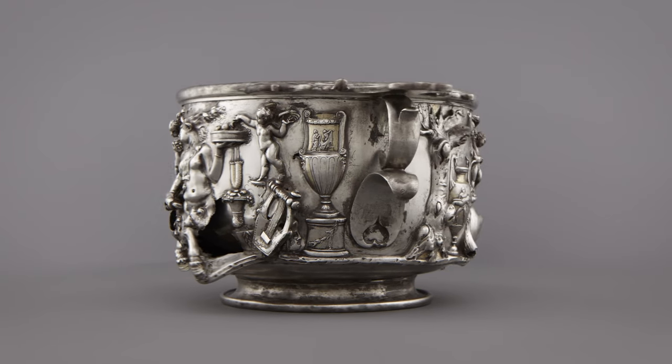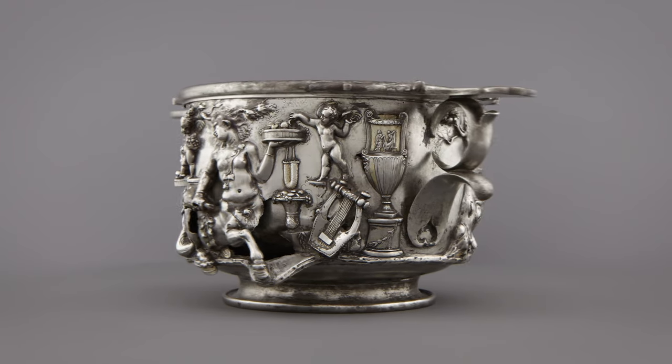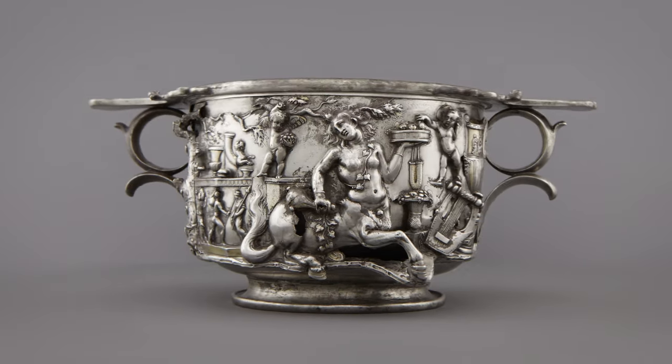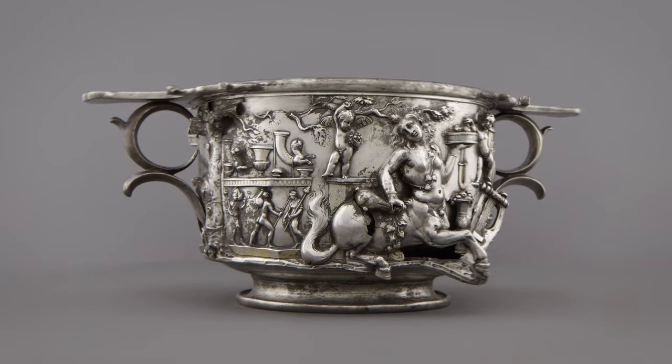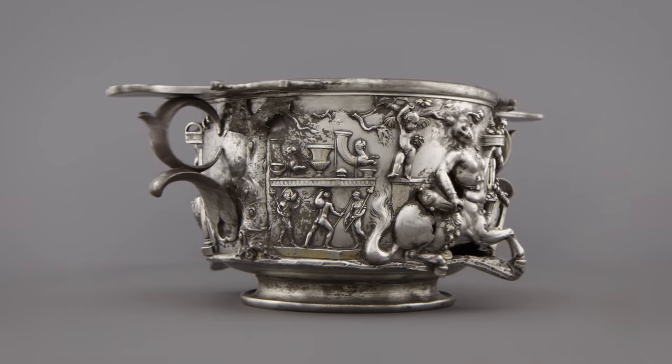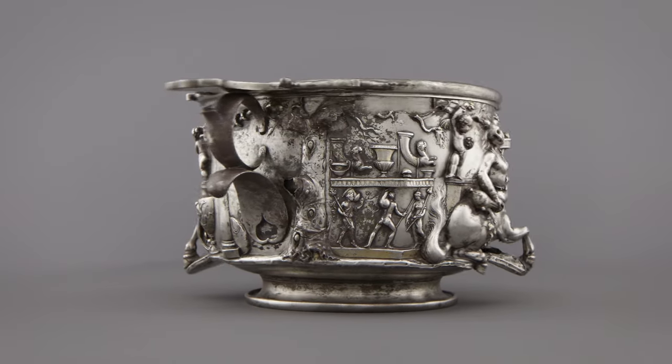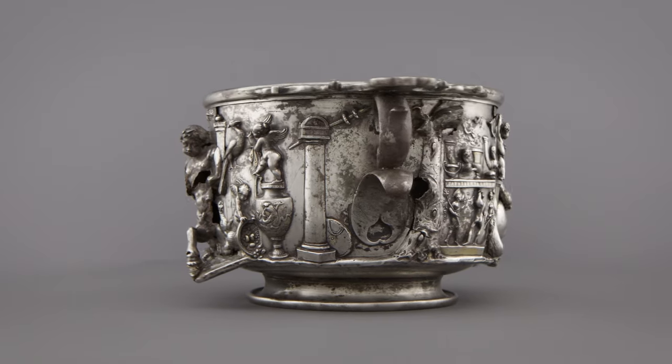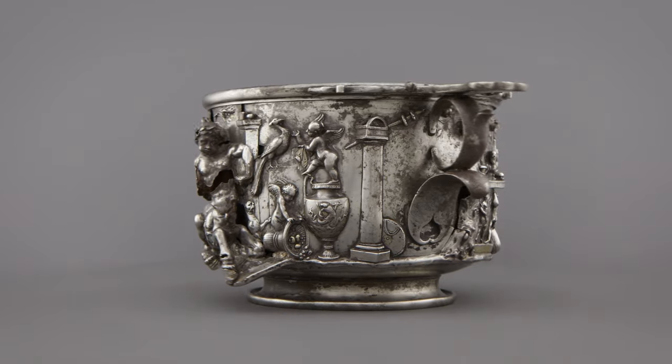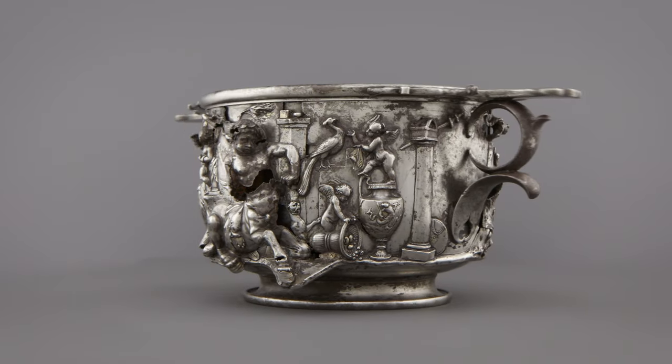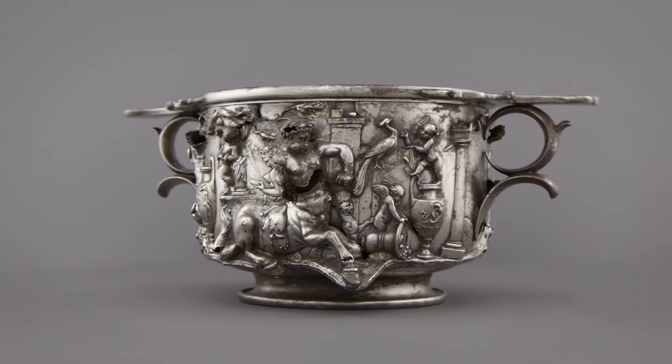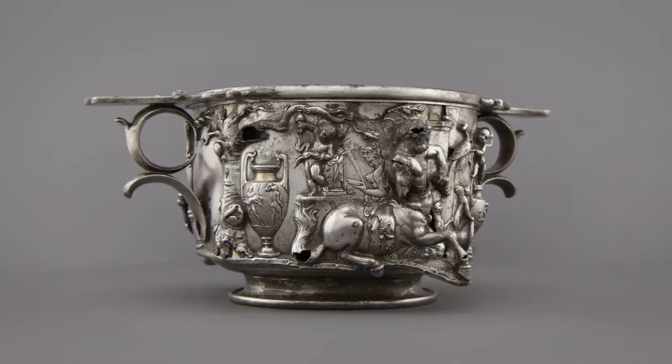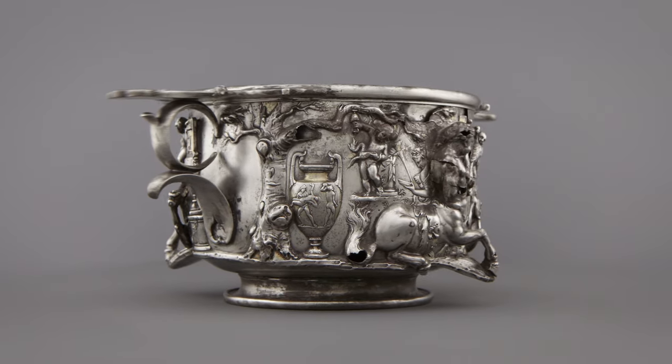This ancient Roman cup is an extraordinary example of silversmithing. One of a pair, it was created in the first century AD and dedicated to Mercury at a sanctuary in northern France. It is one of the most exquisite pieces of Roman silver to survive.